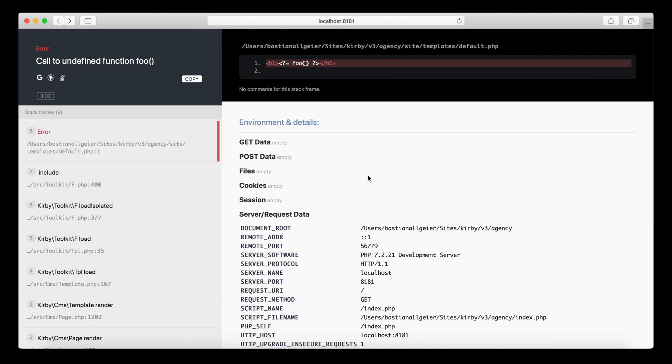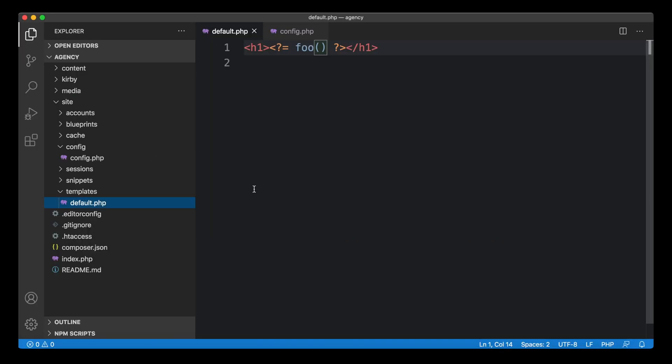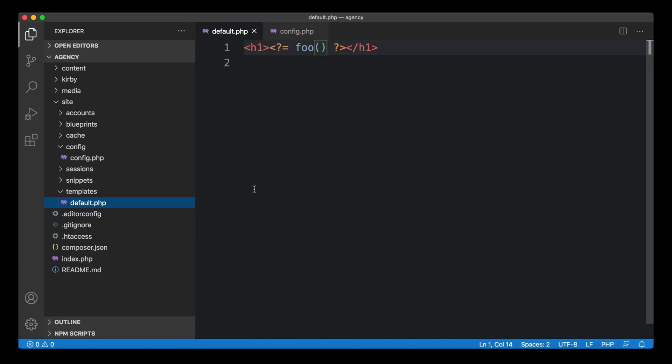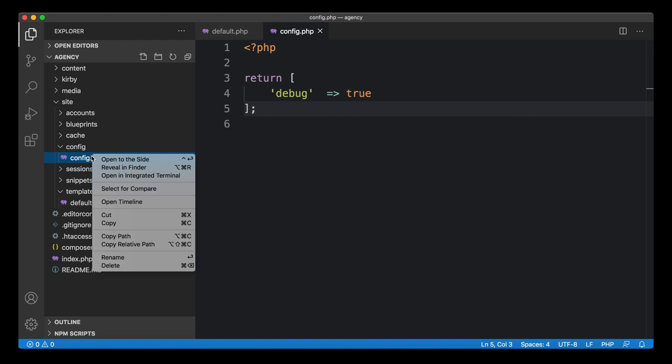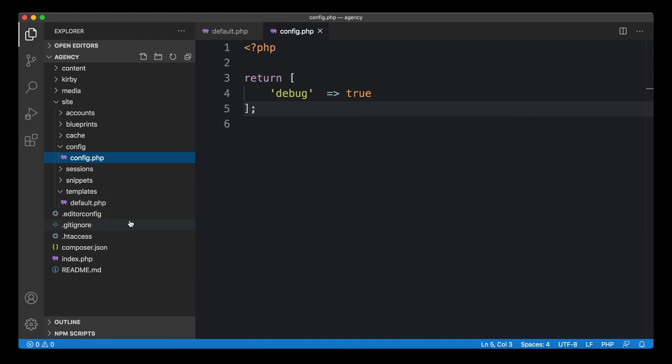this should be hidden. You shouldn't expose this kind of information, and I can show you how to make sure that this will never happen. In this case, what we actually really want is that the white screen appears again that we've seen before. We can do this by copying this config file and creating another one.